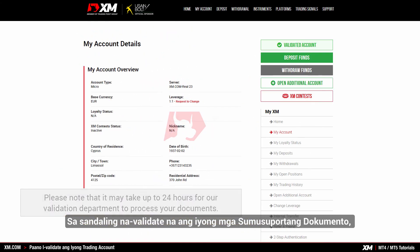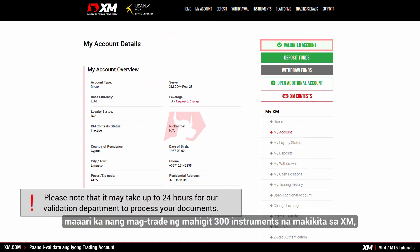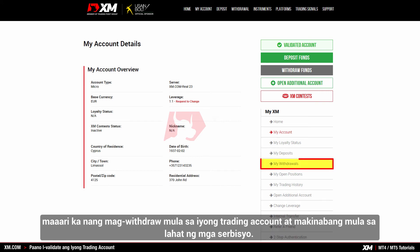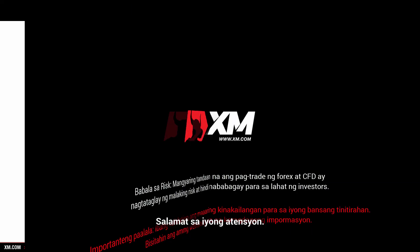Once you have had your supporting documents validated, you can start trading on over 300 instruments available at XM, make withdrawals from your trading account, and benefit from a full range of services. Thank you for watching.